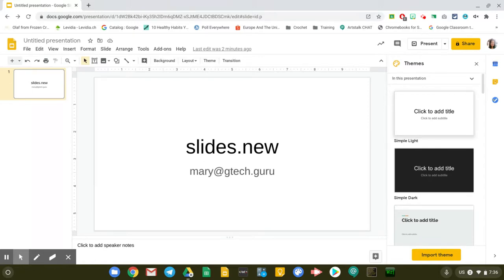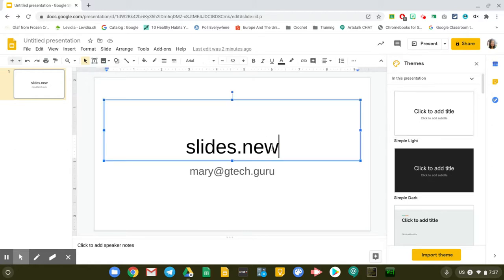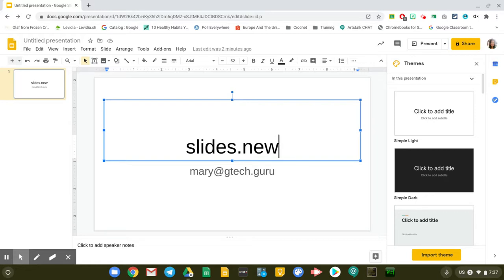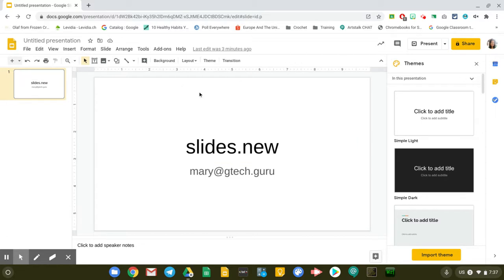If you don't have a Google Slides open, you can just type in slides.new in your URL or your Chrome address bar or your browser bar so that it will open a brand new Google Slide for you. Once you do that, it will open this window right here. This is what you will see.